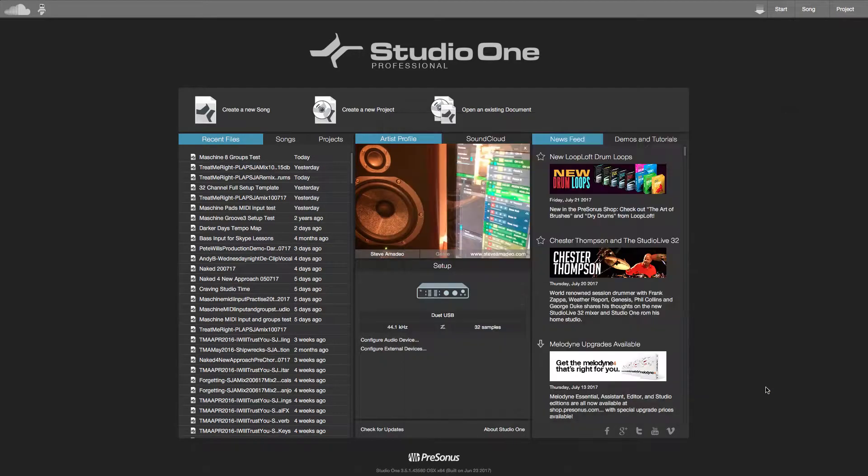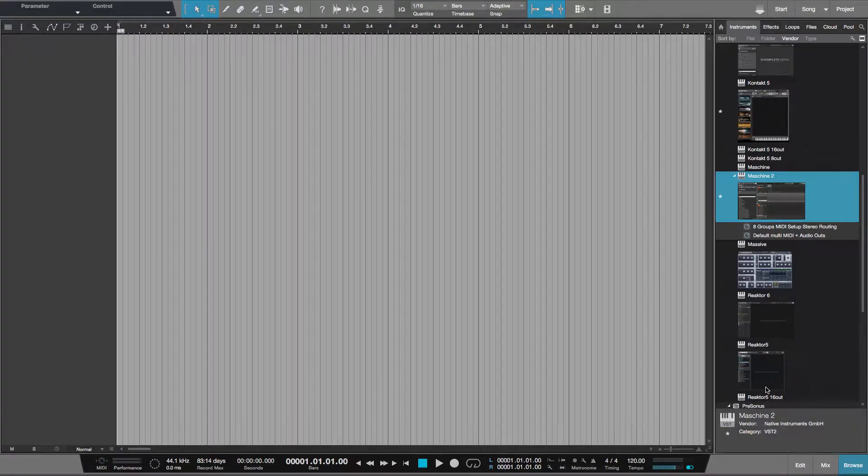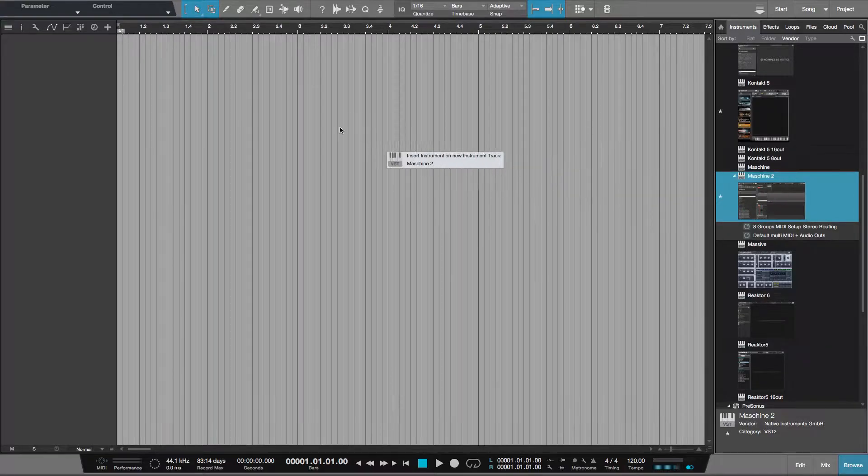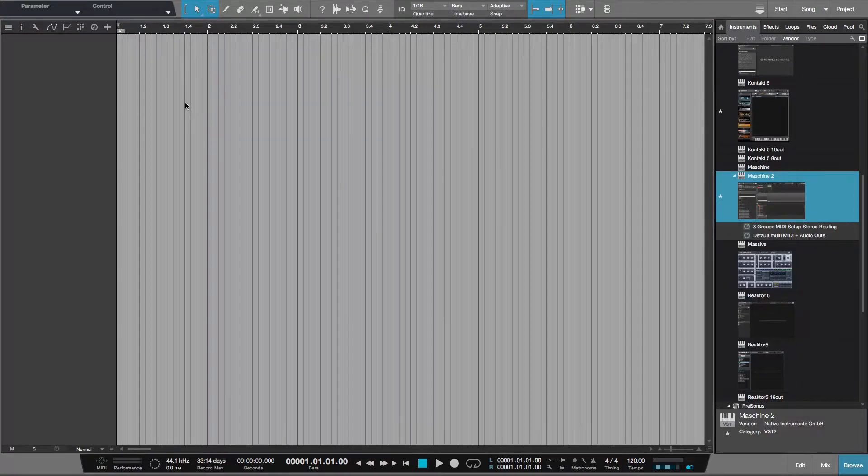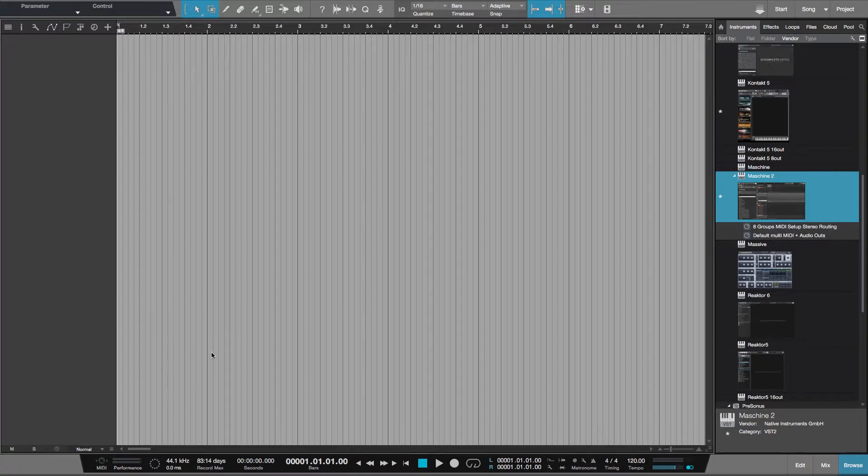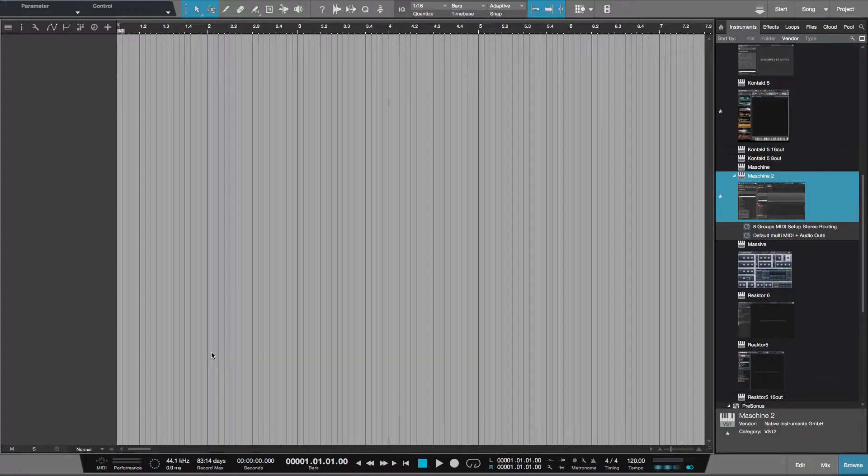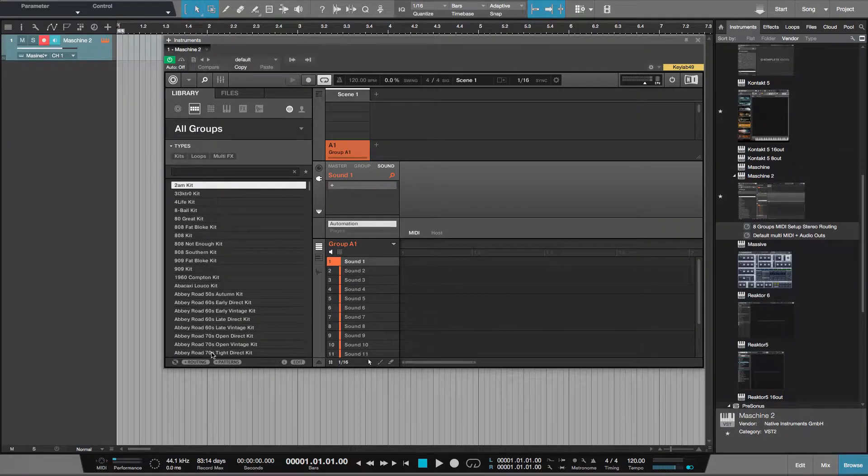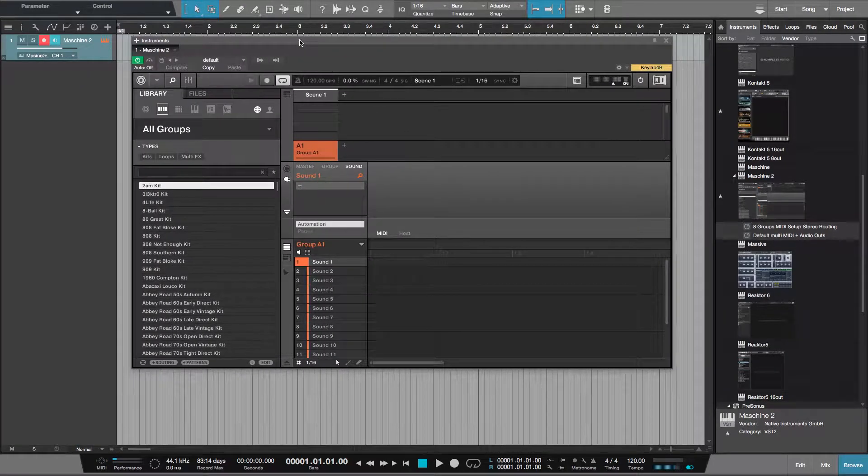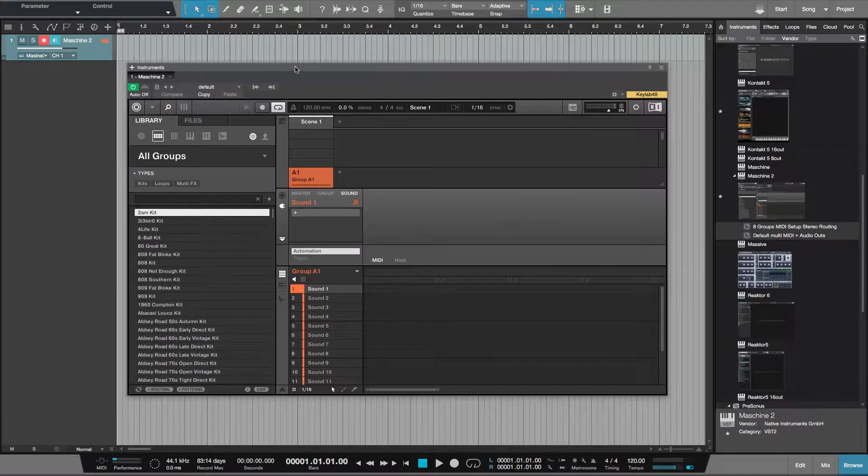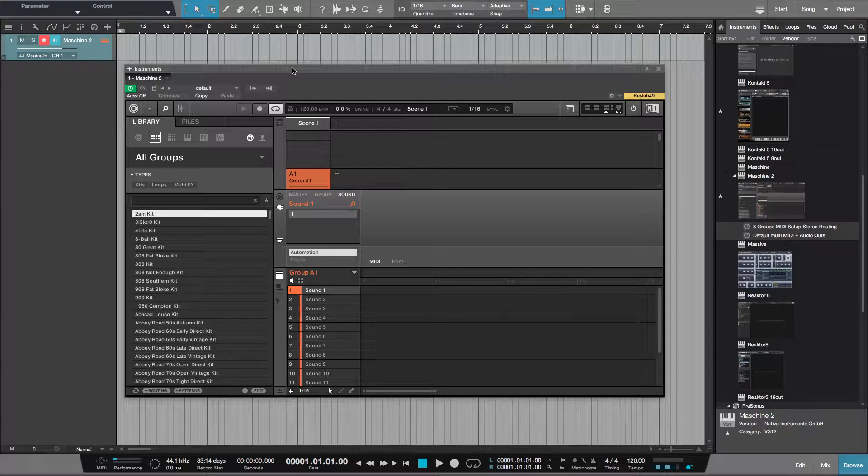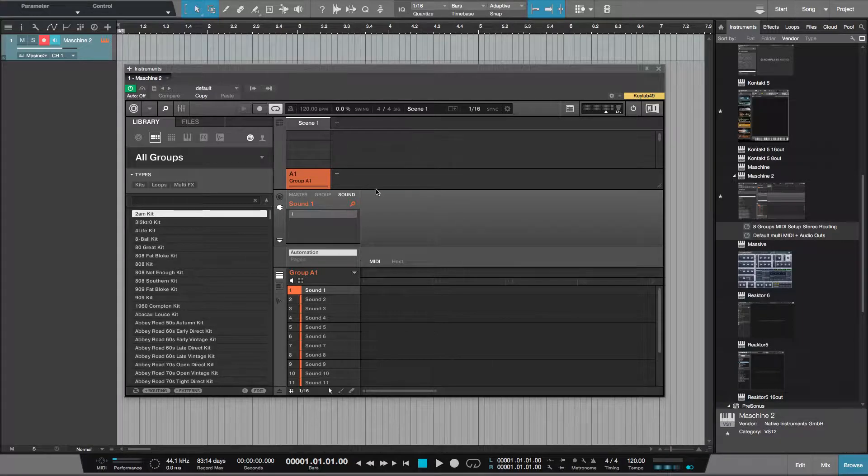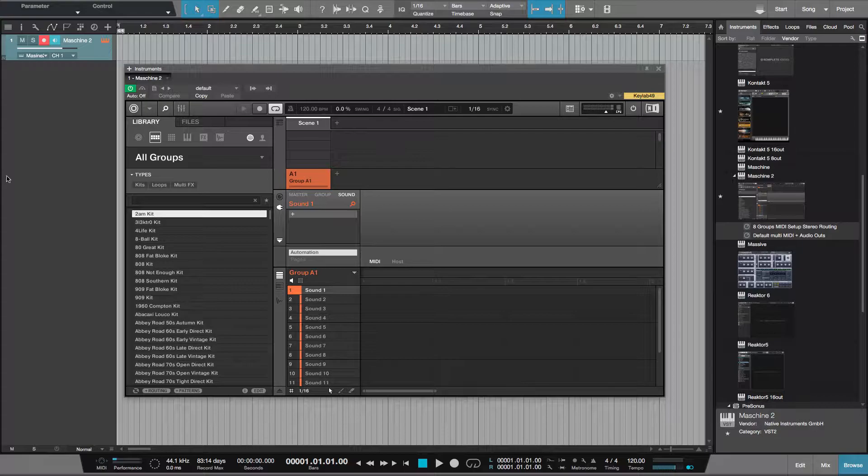Here's a way to create a setup in Studio One where you can have all eight groups from Maschine showing as tracks in the arrangement view and the console view as well. I've created a template for this, actually two templates.